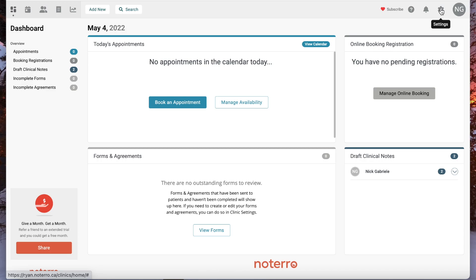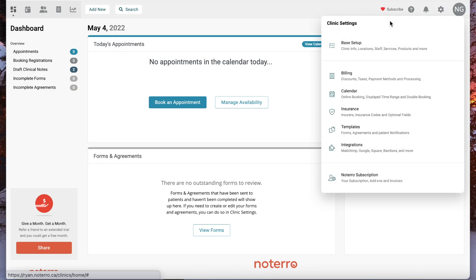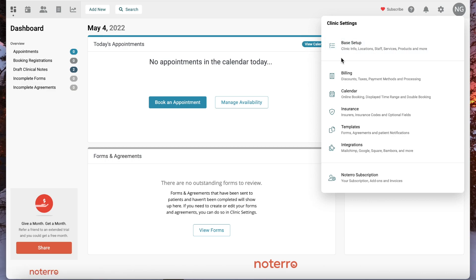By clicking on the gear icon, settings are still found in their natural spot. Within settings you'll quickly notice there's a reorganization. We have a section called Base Setup — this is the minimal amount of information you need to set up, and you can go through it fairly quickly. Everything else falls naturally in its category, from billing to calendar, insurance, templates, integrations, and your subscription.